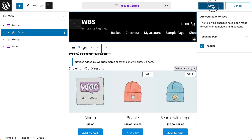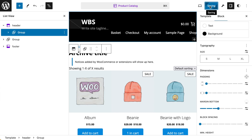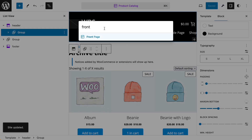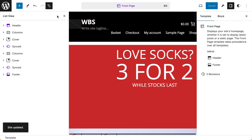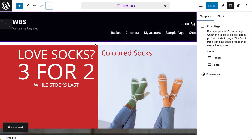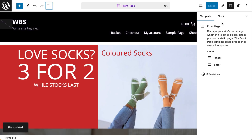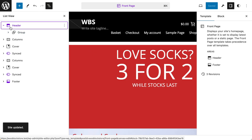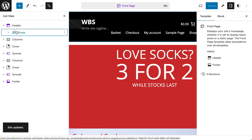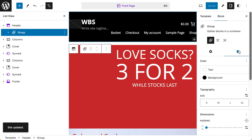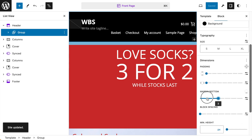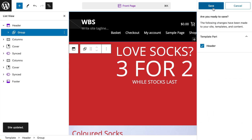If we save that and jump back to our front page to test that we haven't broken anything else — we have. So we probably want to take that change out. We go back to our header group settings and take that margin back to zero, then save that.